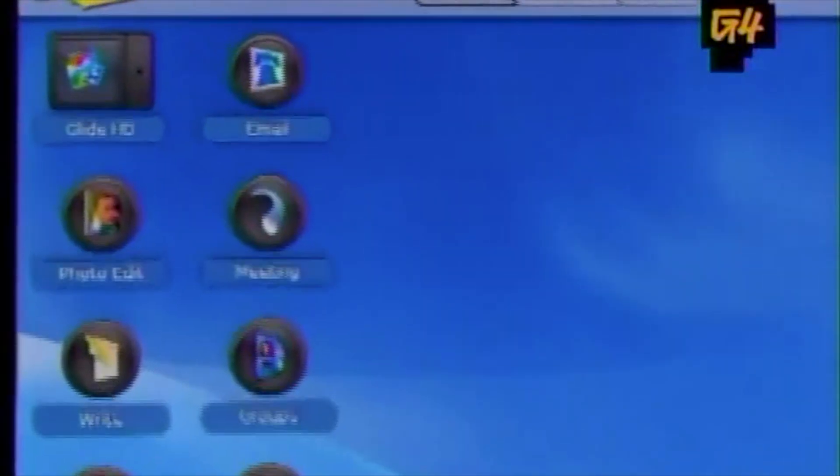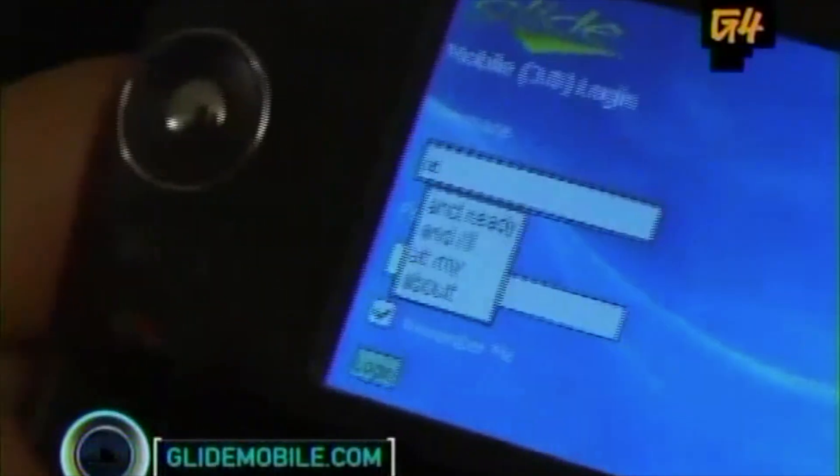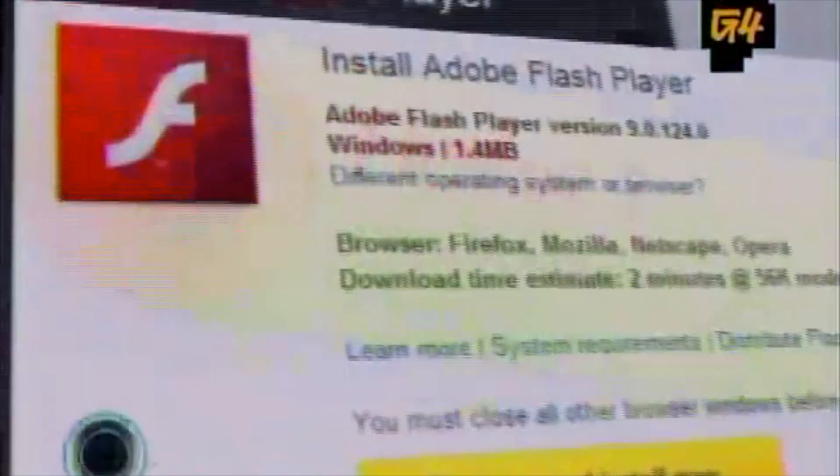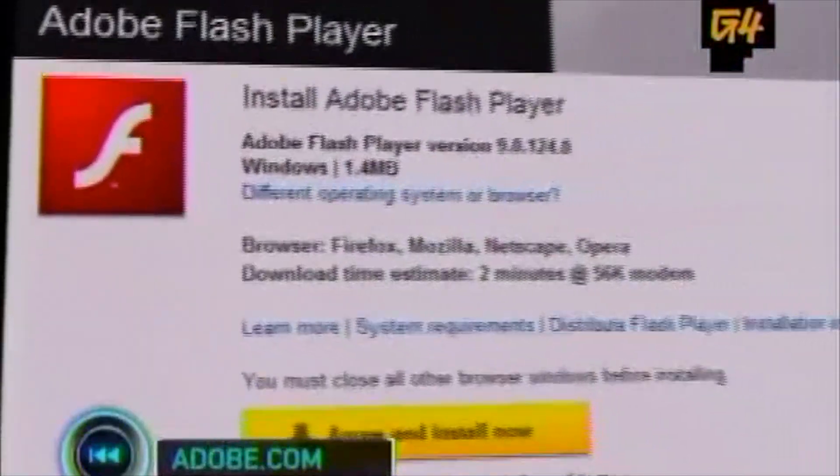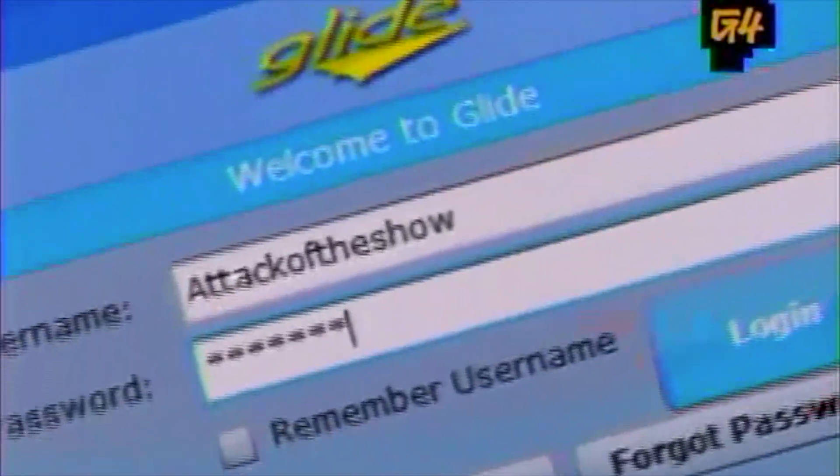Go to GlideOS.com on your desktop or GlideMobile.com on your phone to sign up. There's nothing to download, but it's recommended that you use Firefox with the latest version of Flash installed. Once you're logged in, you'll have access to your own virtual desktop that comes equipped with a word processor, spreadsheet application, photo editor, calendar, and music player — all the basics of a portable office.